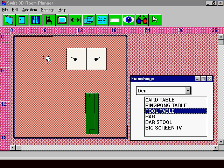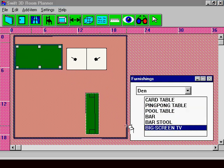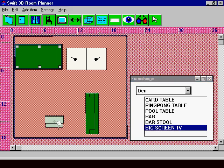Then choose from the complete library of furniture items, including doors, windows, and more. Finally, push a button and watch as your two-dimensional floor plan becomes a 3D virtual reality image.